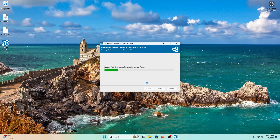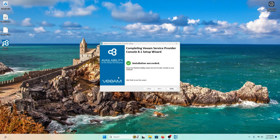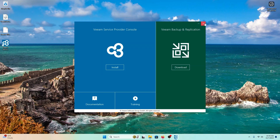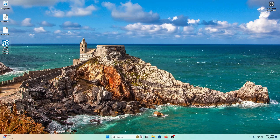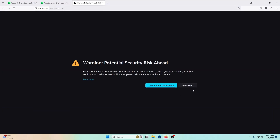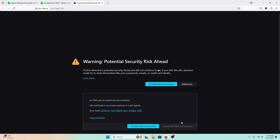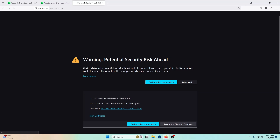Let's take a look at our installation — it's still working on the ConnectWise plugin. We'll give it a minute to finish up. The installation is now complete, so we're going to hit Finish, close the installer, and open up the Service Provider Console. It will likely give you a browser security warning at first — that's fine. Go to Advanced, accept the risk, and continue. This process always takes a bit when you're first setting up the Service Provider Console, so give it a moment to resolve.